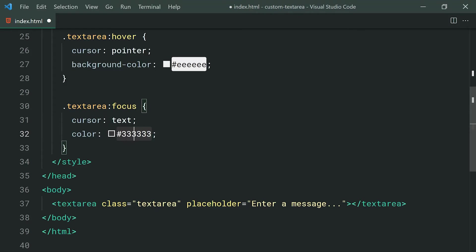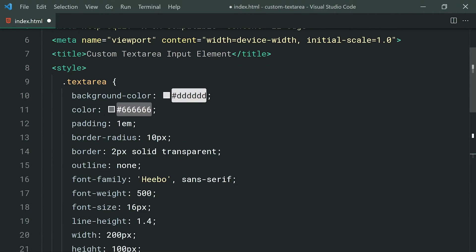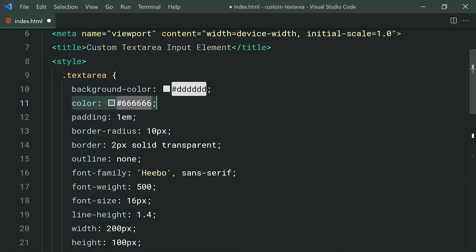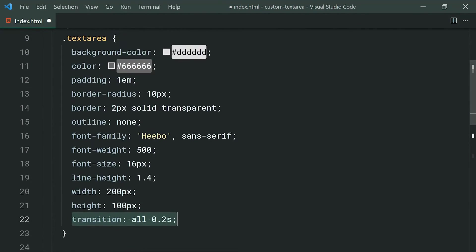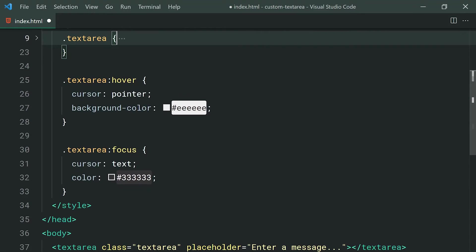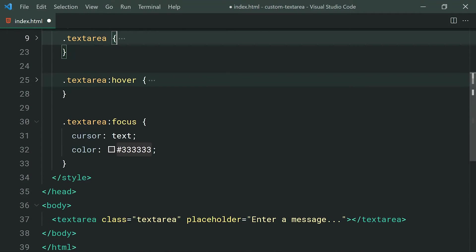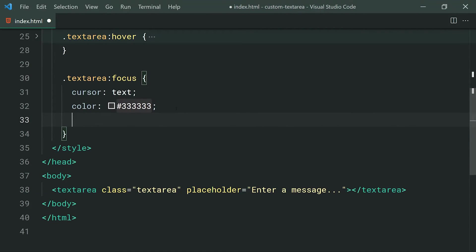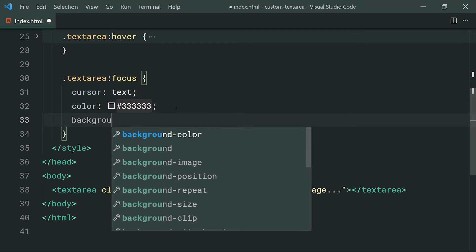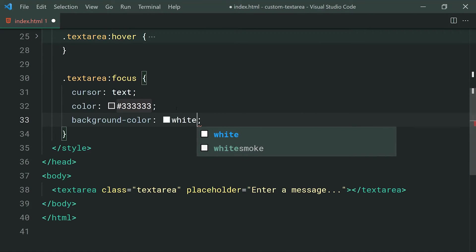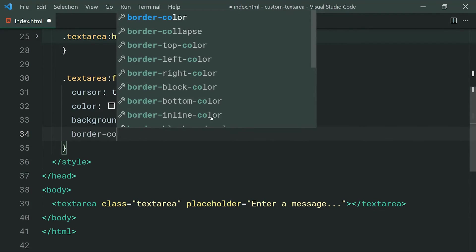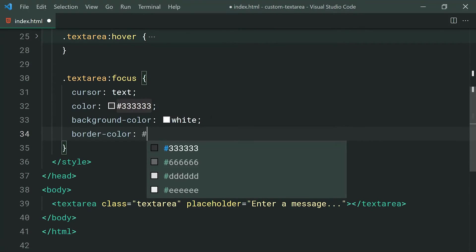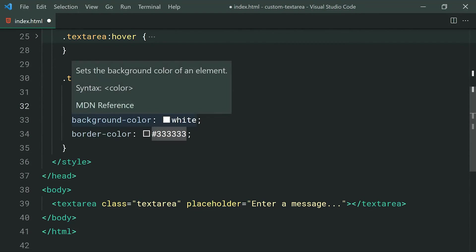And dropping down, we can set the color or the text color to be triple three, just a dark gray. Once again, make sure this color is this time darker than the default color. And of course, due to our transition all, it's going to be a nice subtle transition or a fade as the color changes. We can set also a background color here to be white, and then also a border color of triple three, the same color as the text.